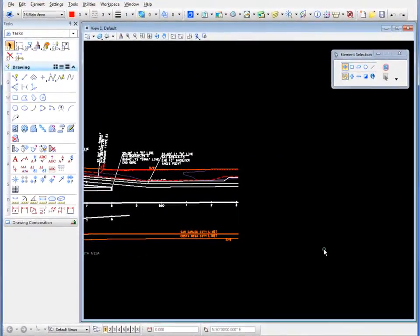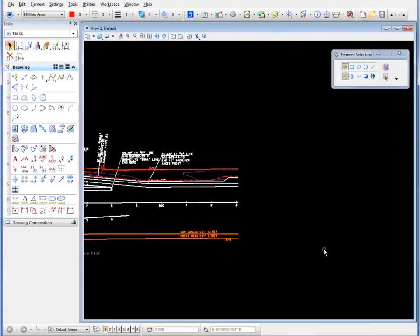In the following demonstration, we're going to explore how we can bring in shapefile information, which is generally an export from GIS software, and attach it as a reference file to a MicroStation DGN file. And then we're going to be able to actually merge that into the DGN file.